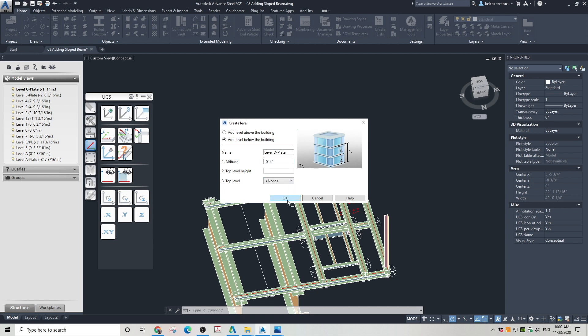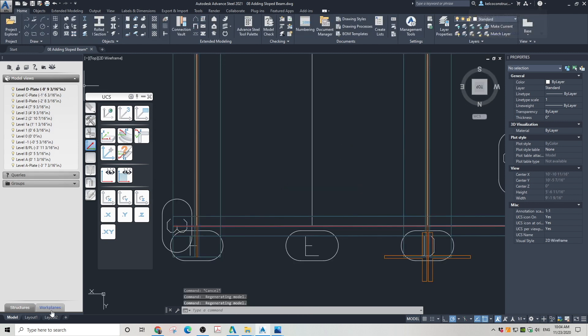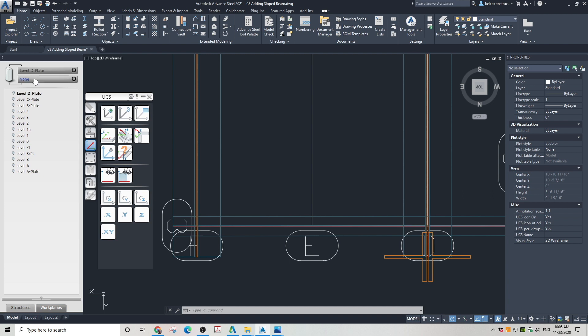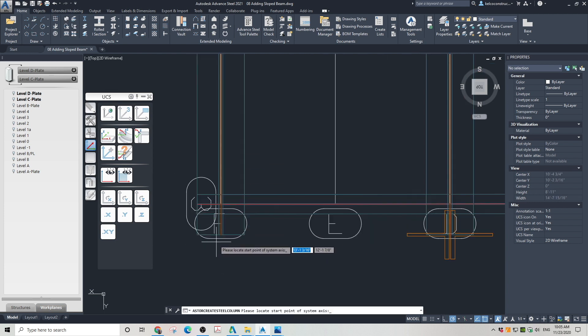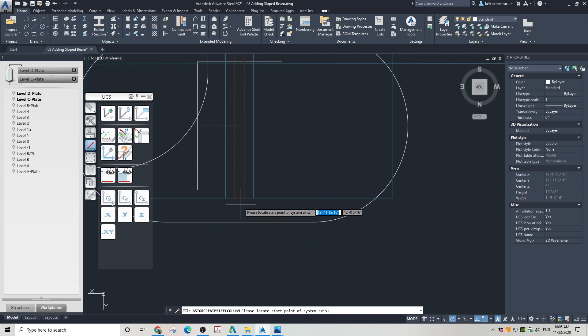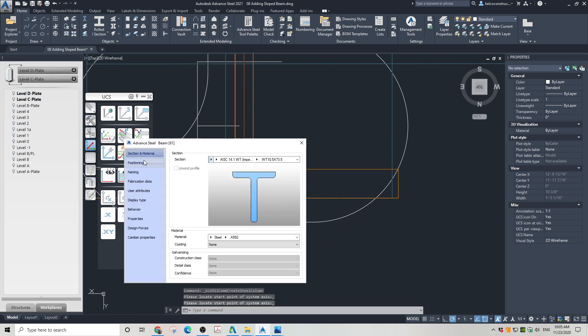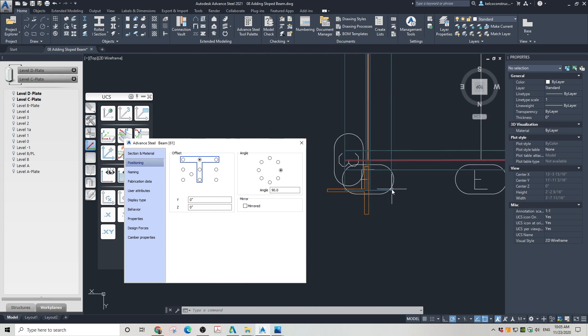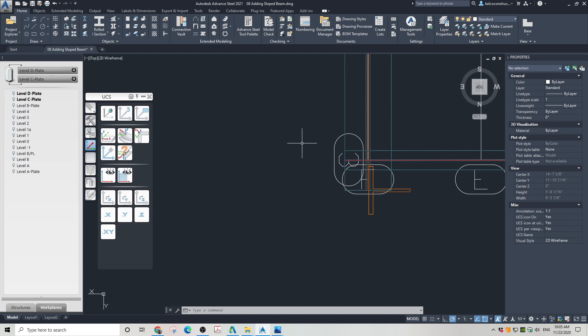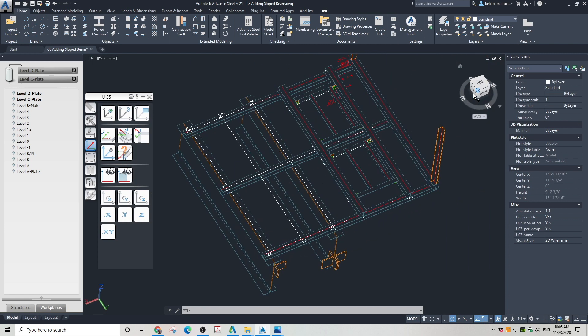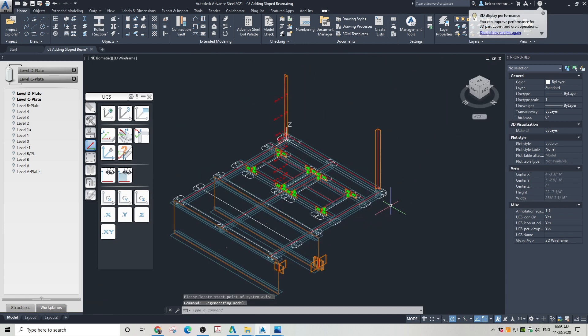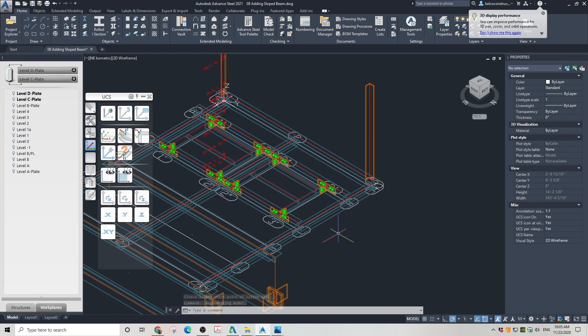Now, let's place the last brace in the left top corner of the platform. Go to work planes. Choose a level for the top of a column, and a level for the bottom of the column. Go to home tab, objects, create column and place a column on the corner of the plate. Go to positioning and adjust the positioning of this WT brace. In the 3D view, you can confirm that your new brace is placed properly.